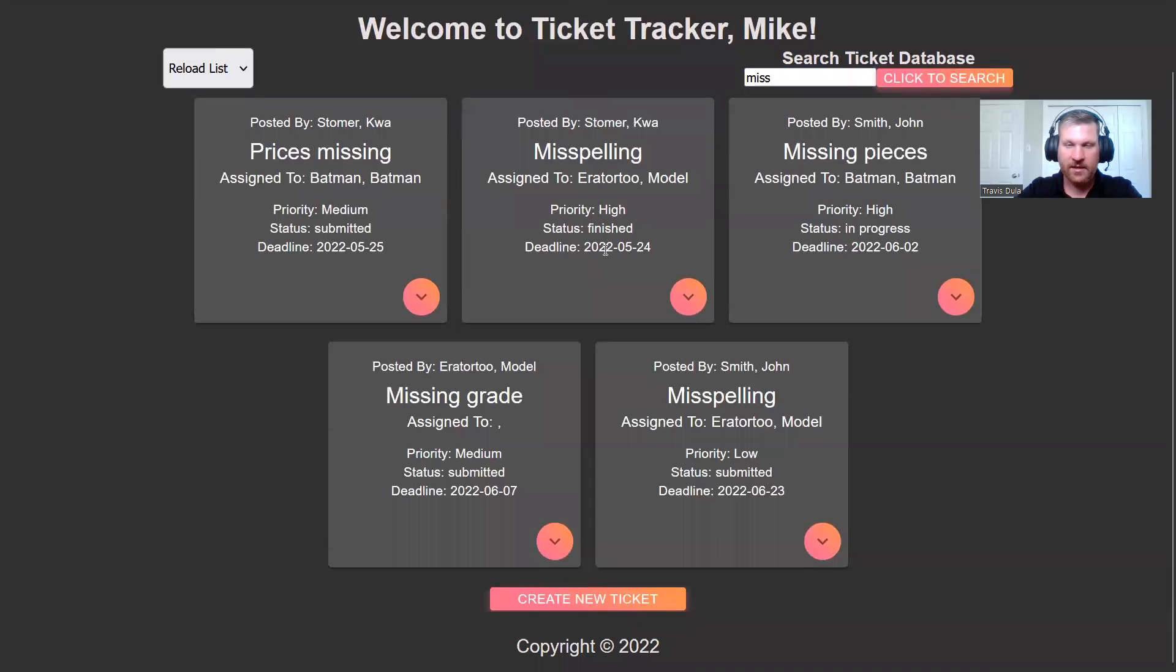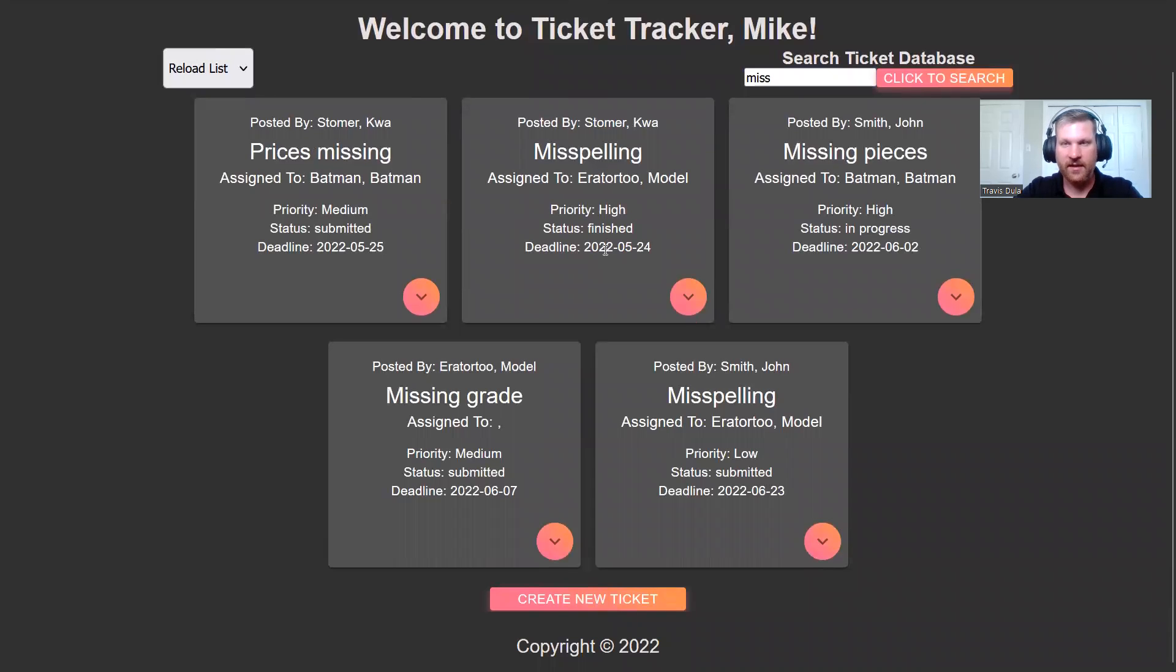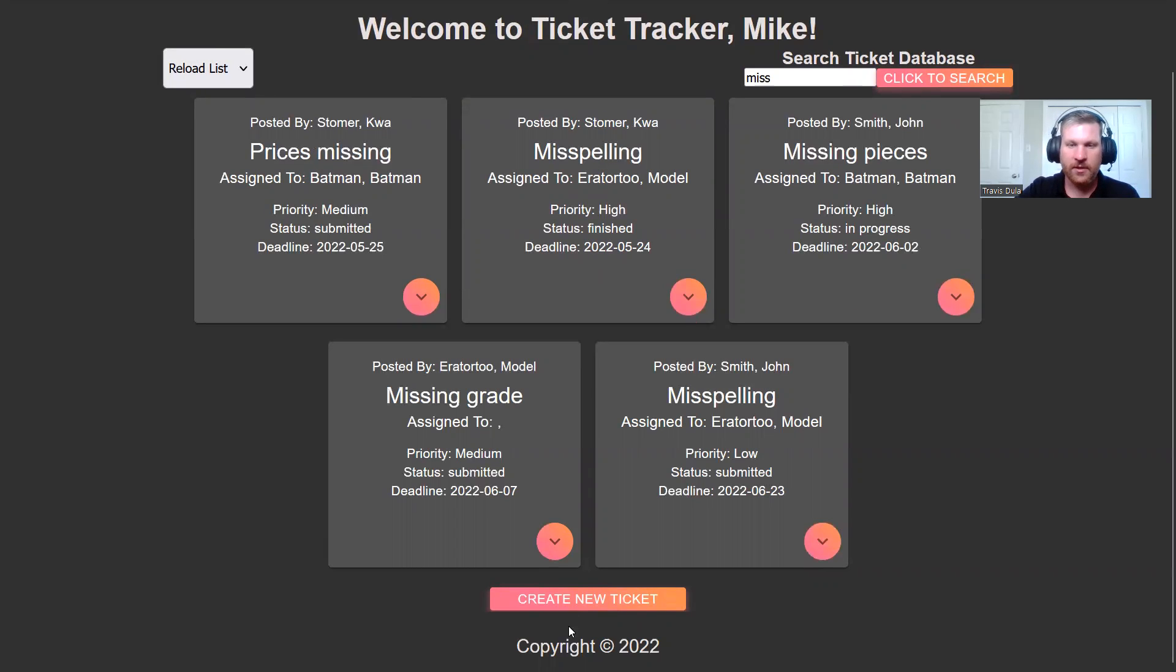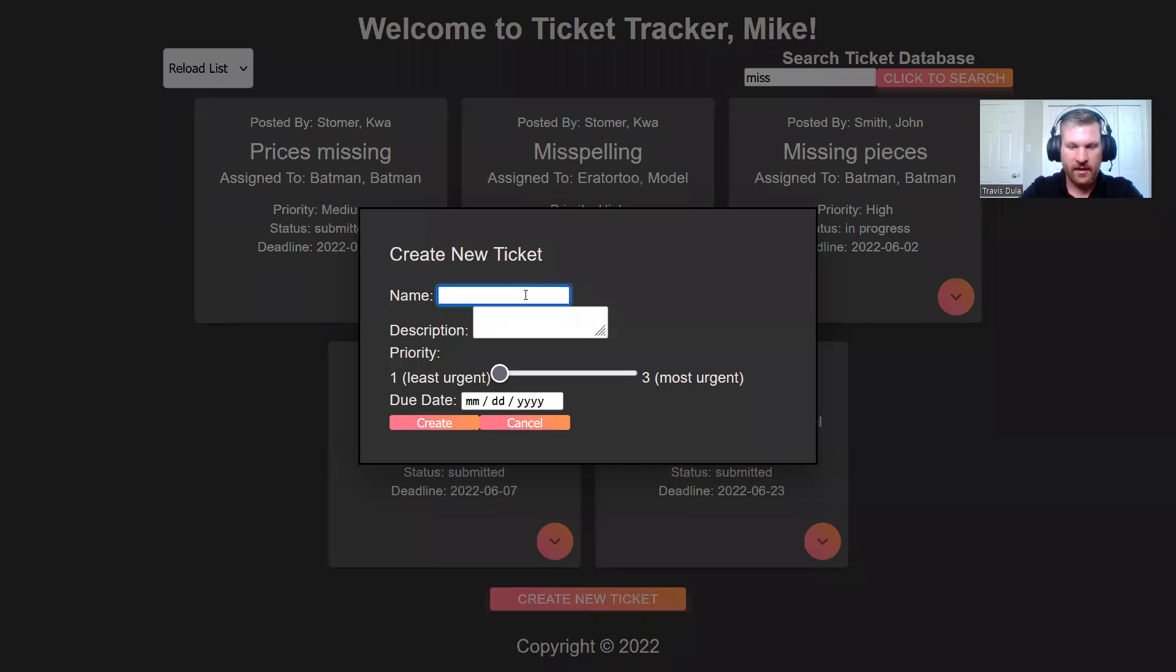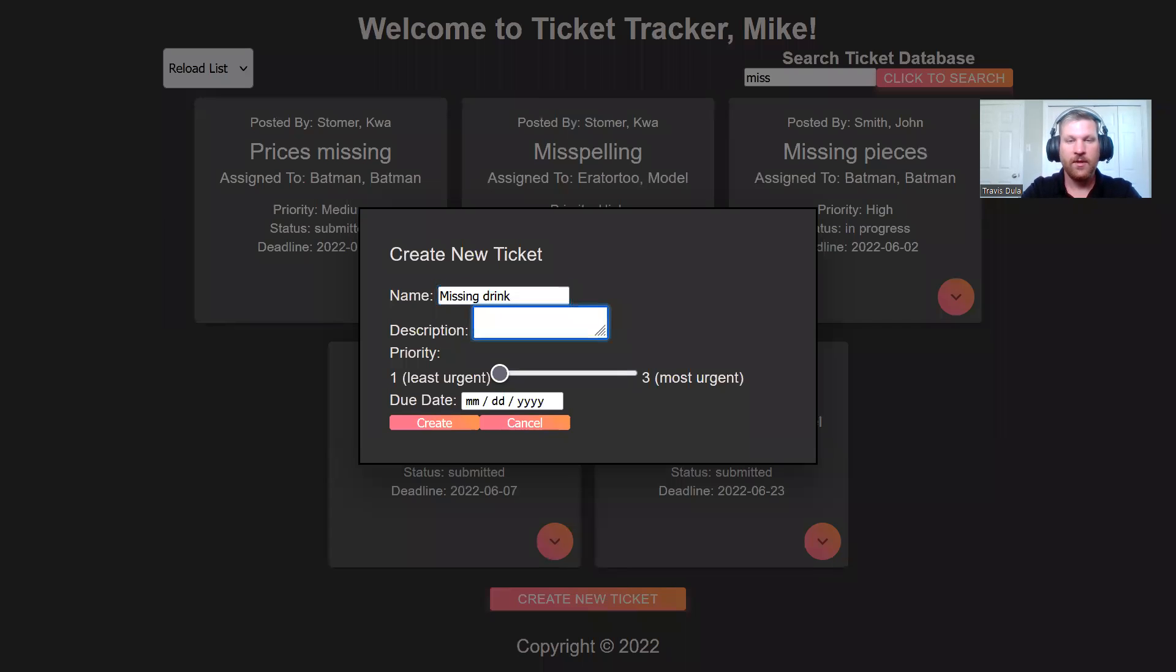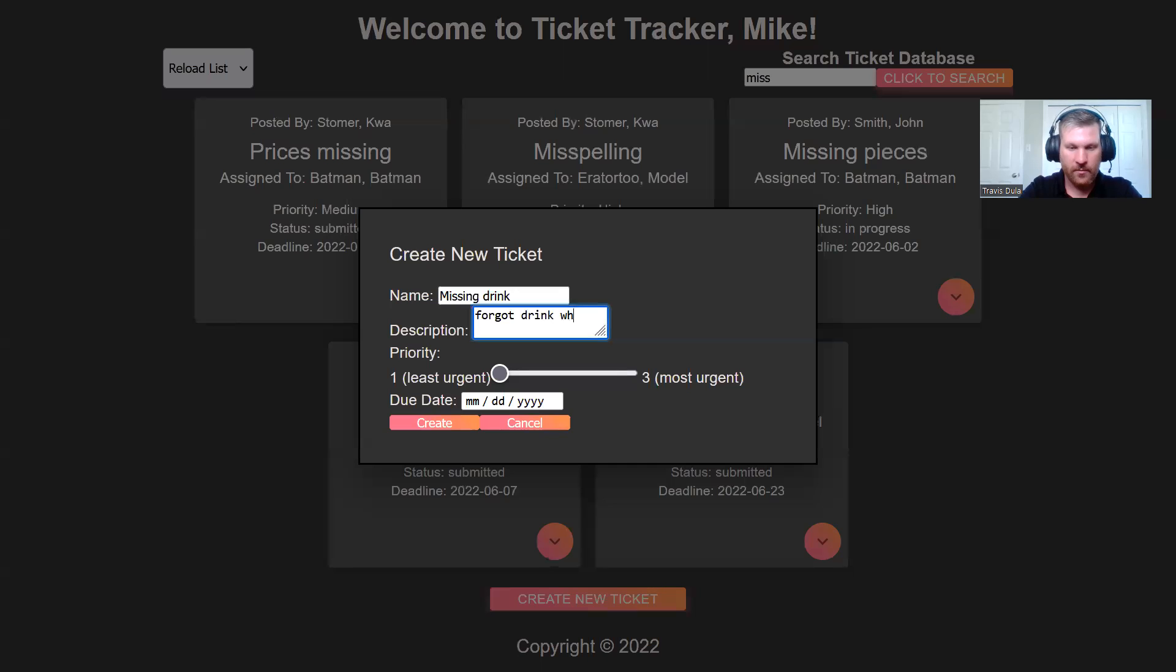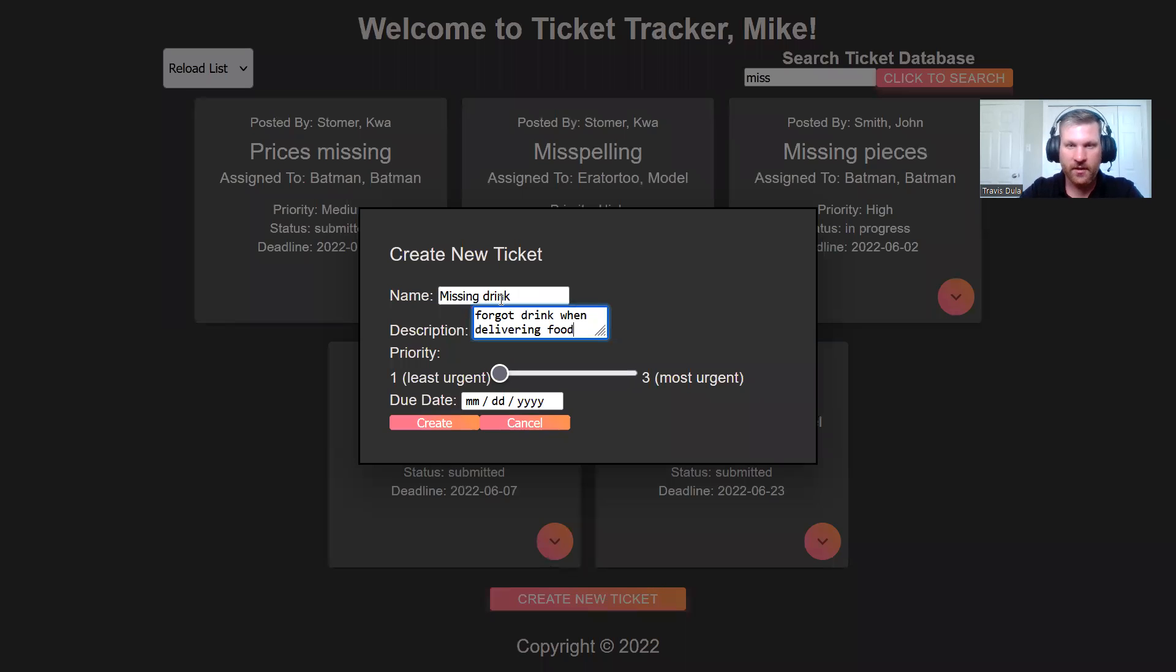But as a customer, we see that the issue we have has not been submitted. So we're going to create a new ticket. This ticket is about a missing drink. I don't know about you, but I've personally had food delivered to me and they've always forgotten a drink.